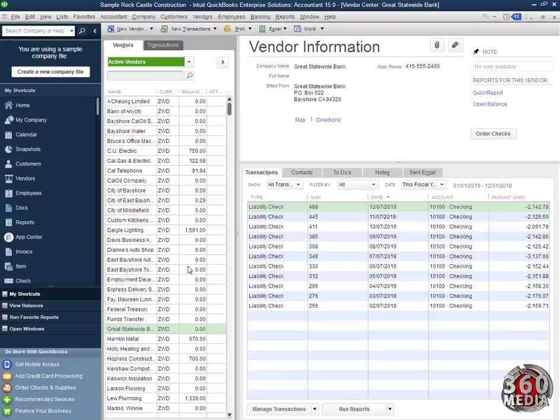That's how to make a vendor inactive. You can use the same technique to make a customer inactive. Don't forget to subscribe to our channel.